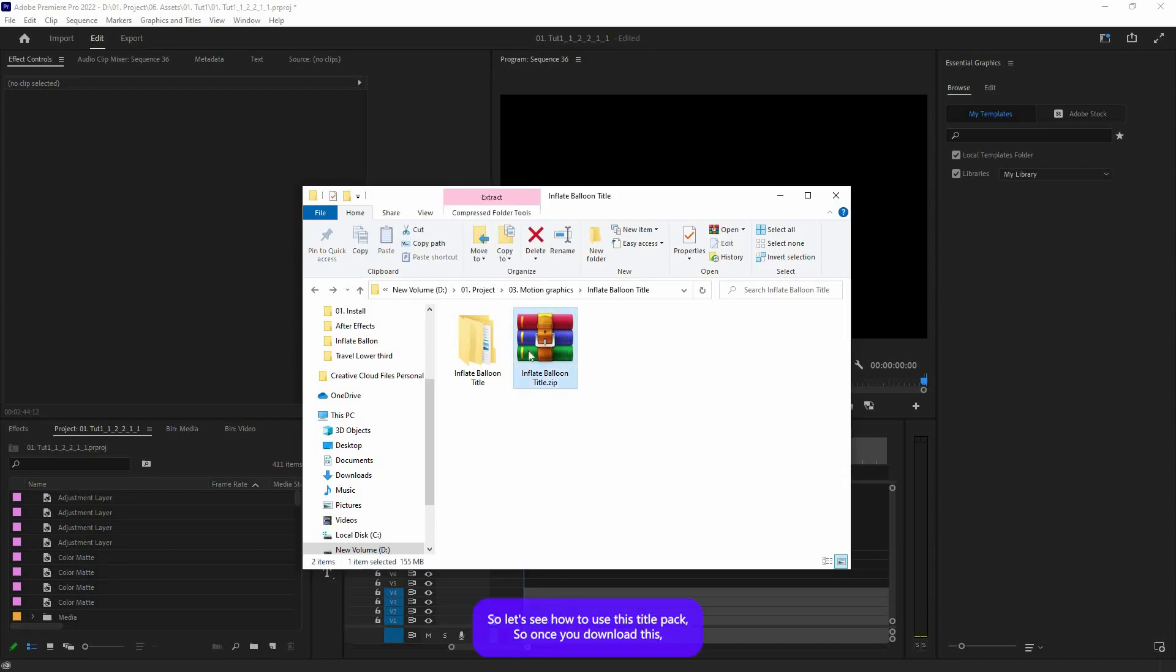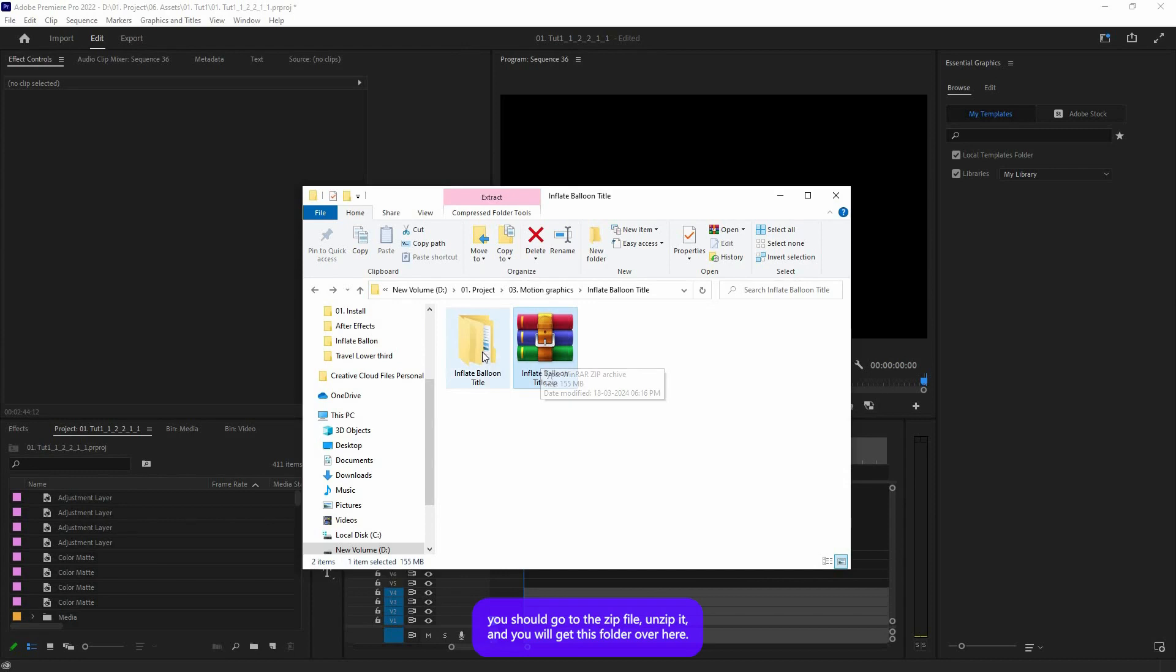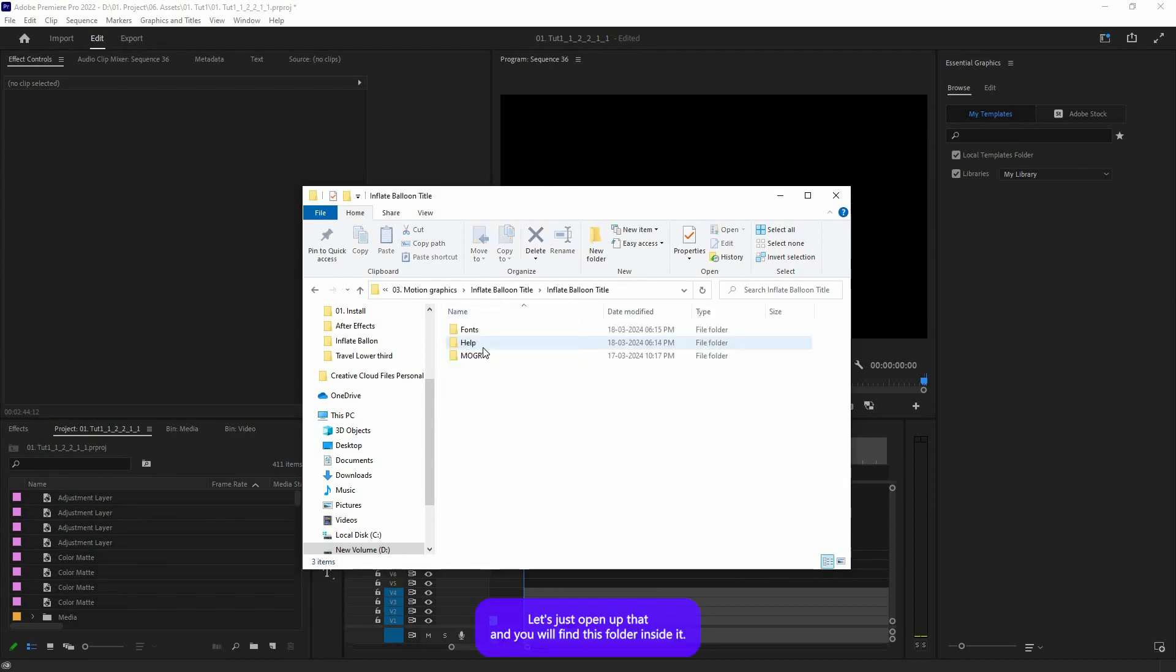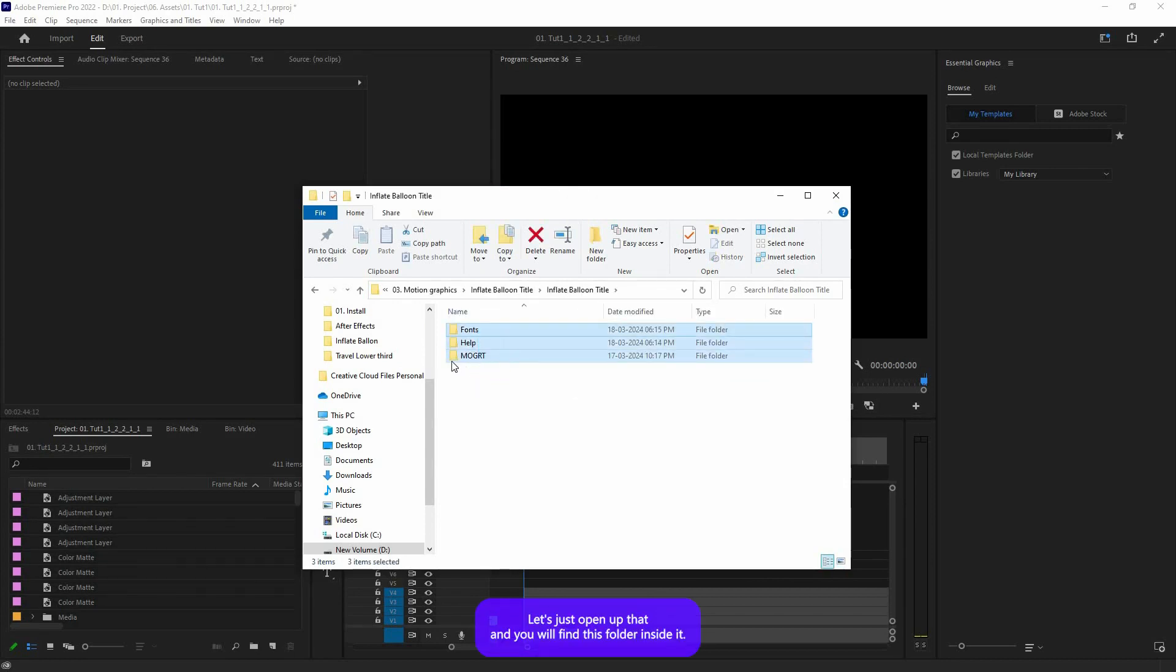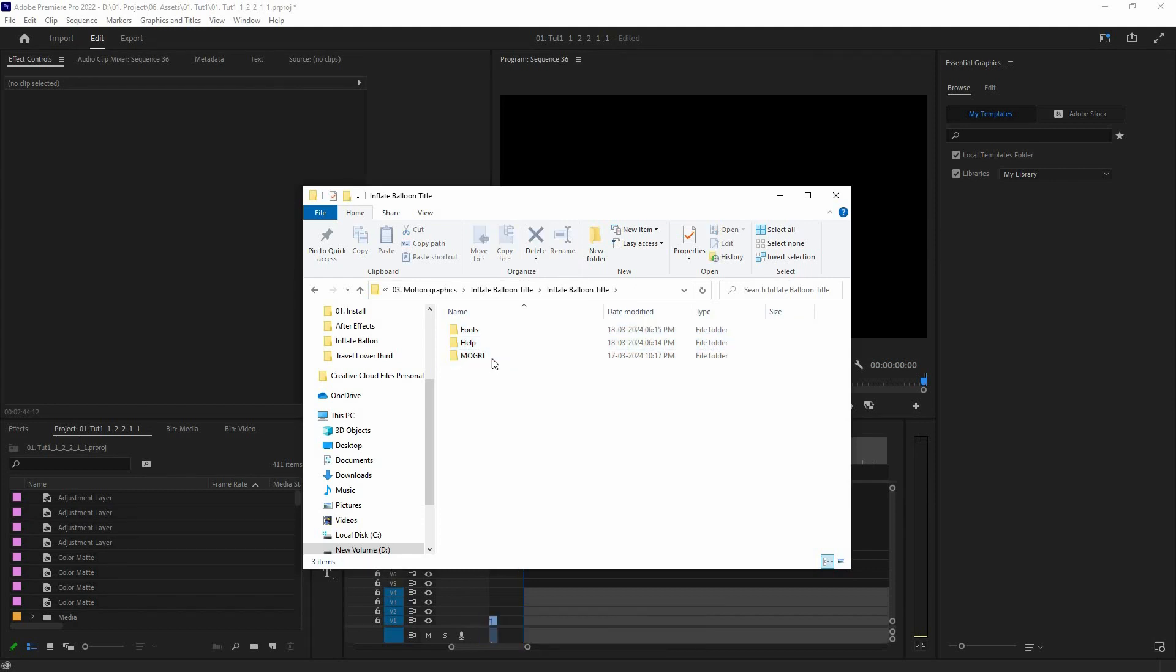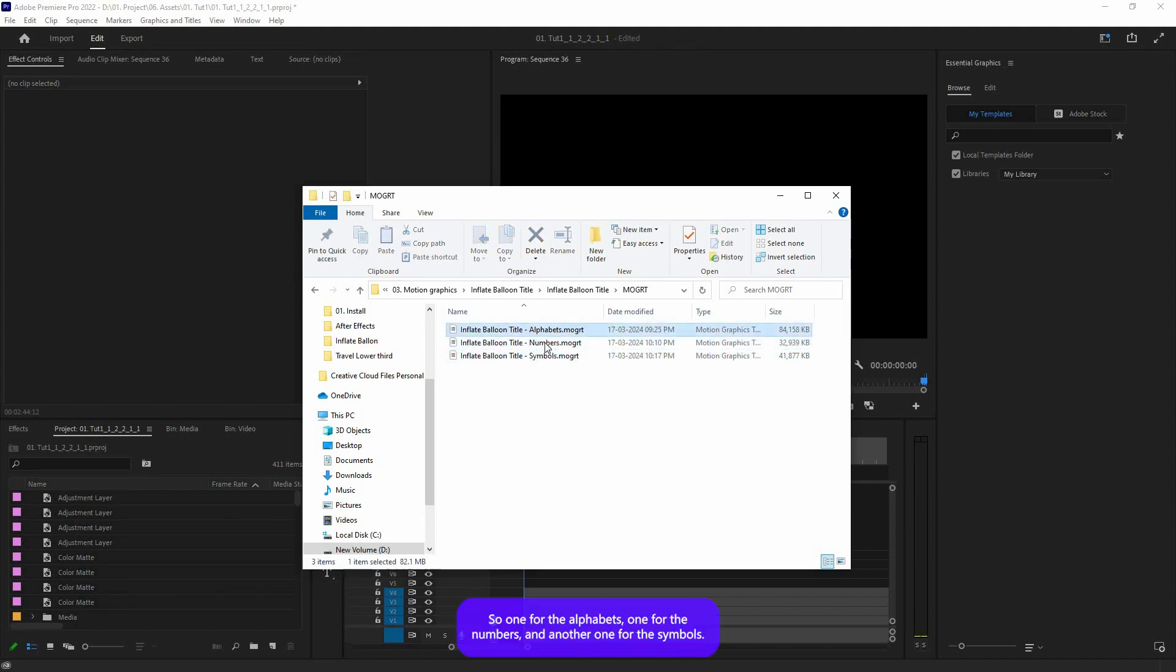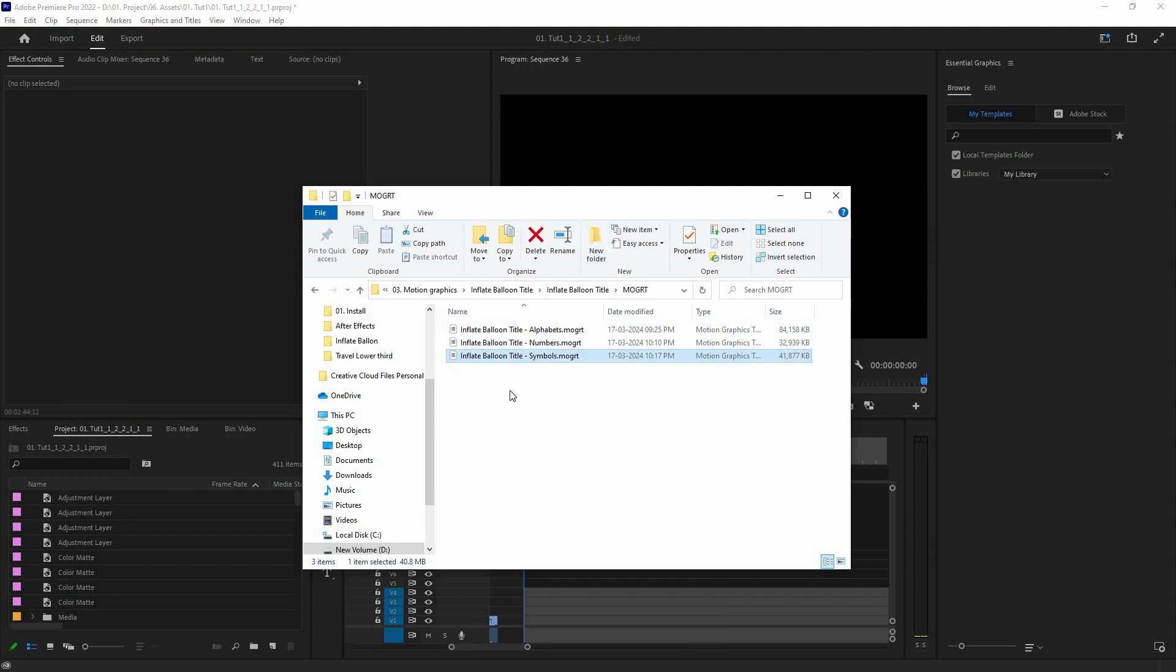Okay, so let's see how to use this title pack. Once you download it, you should get a zip file. Just unzip it and you'll get this folder. Open it up and you'll find these folders inside. This is the mogard file. If you open that, you'll find three different mogard files: one for the alphabets, one for the numbers, and another one for the symbols.